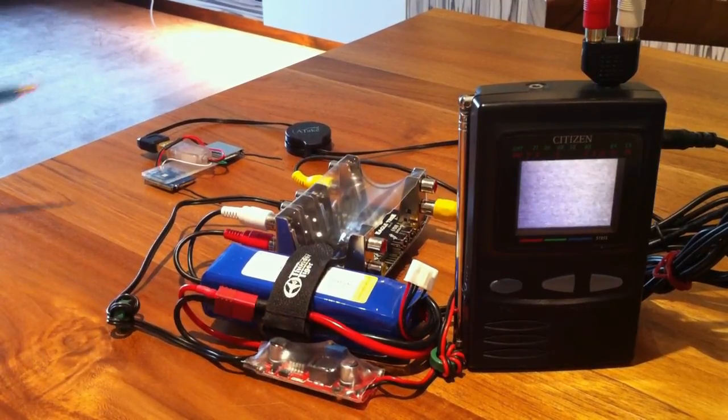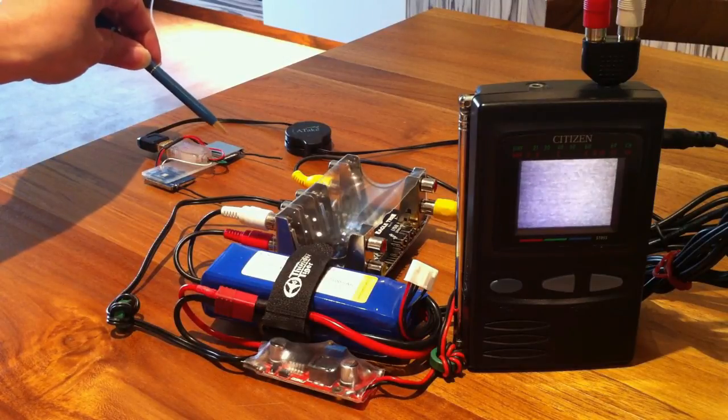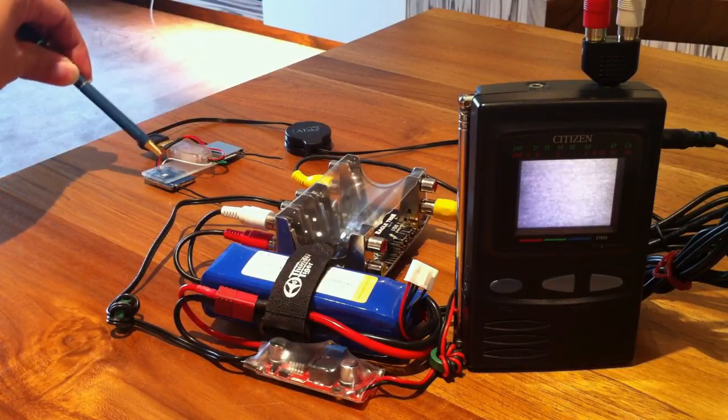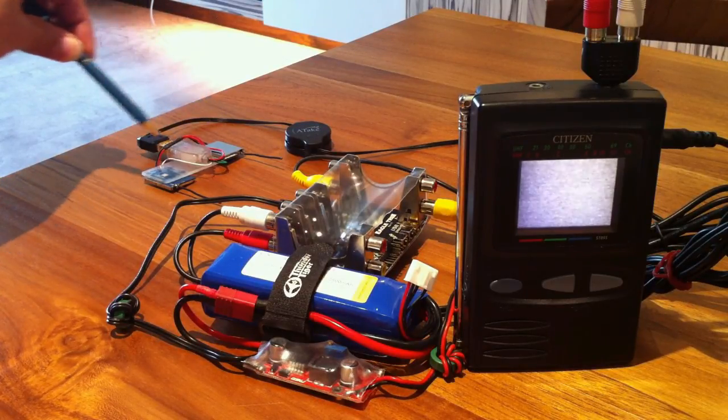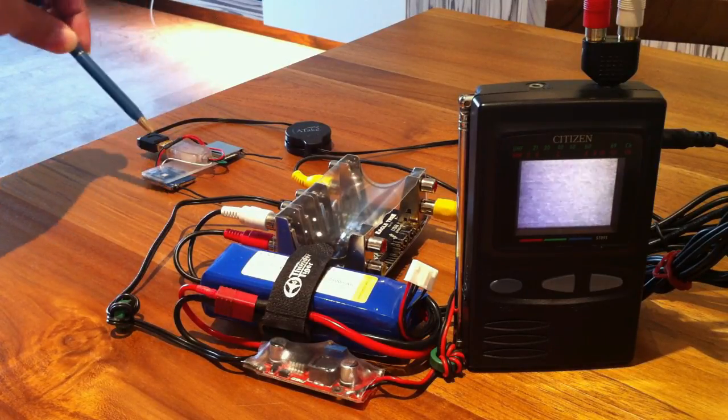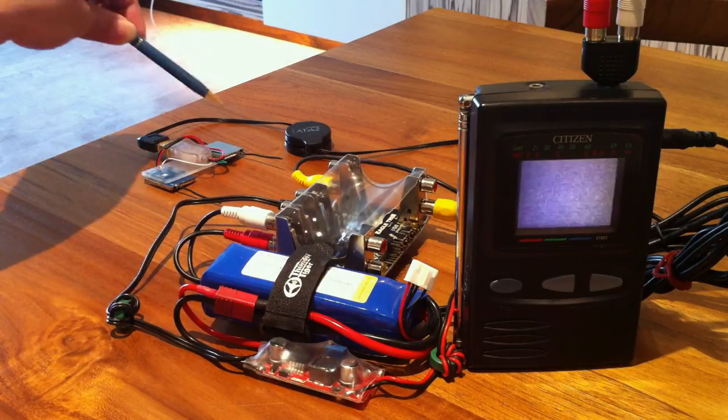And these are the two nano receivers I've got from Foxtec as well. And they seem to be doing really well in picking up the signals.